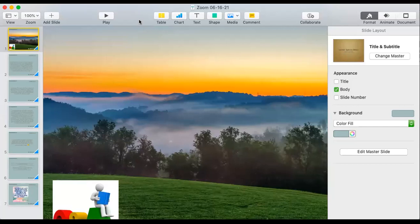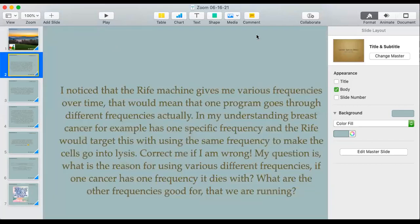Welcome everybody to today's Zoom call. We have some questions to get started with, so let's jump right in. A reminder: if you have questions you want answered on a Zoom call, just email them to the clinic. Please put 'Zoom call questions' in the reference part of the email, because we get hundreds of emails a day and they could get lost easily.